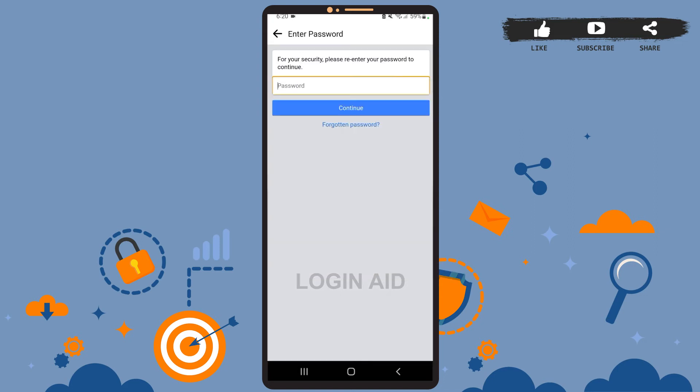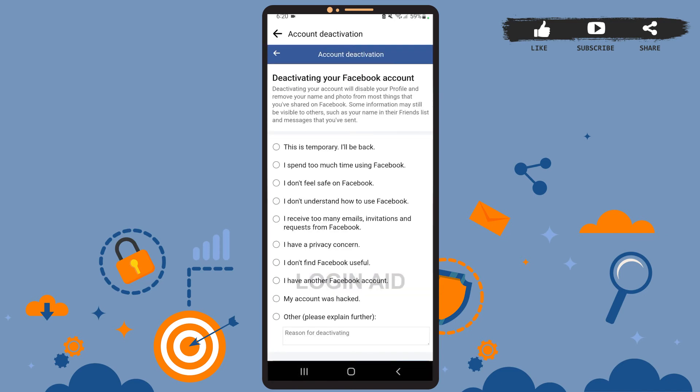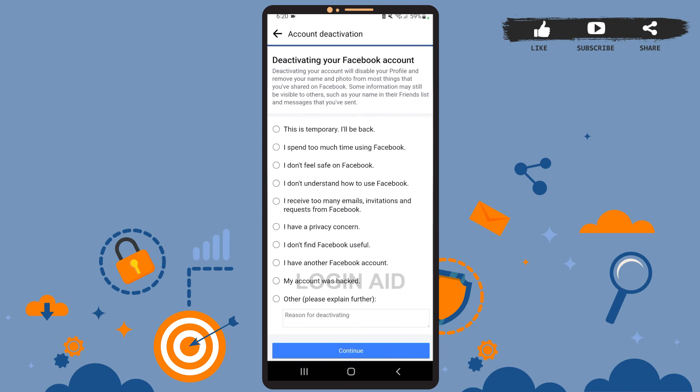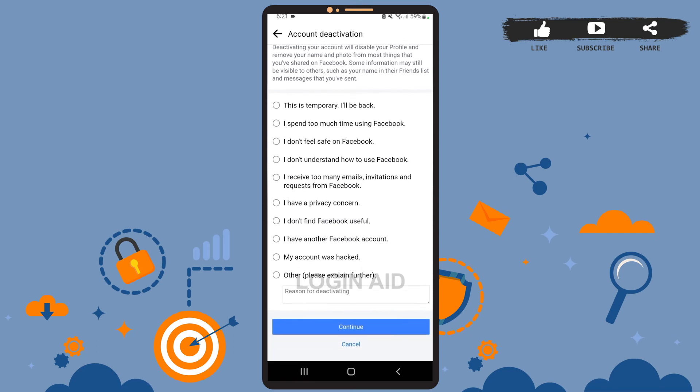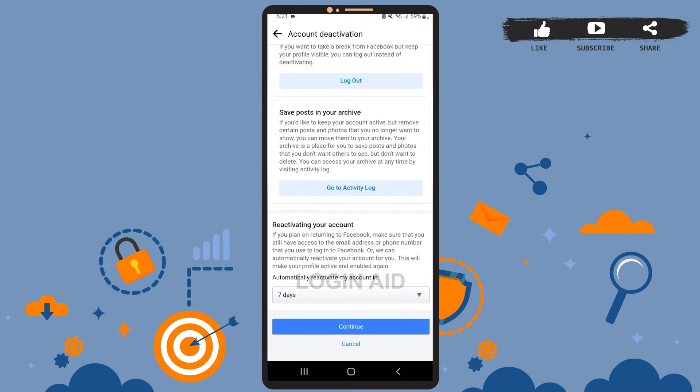Now you'll have to enter the password to your account and tap on Continue. Once you do that, you'll be directed to this page where you'll have to choose the reason why you want to deactivate your account. For now, I'll simply tap on 'This is temporary, I'll be back,' then press Continue.